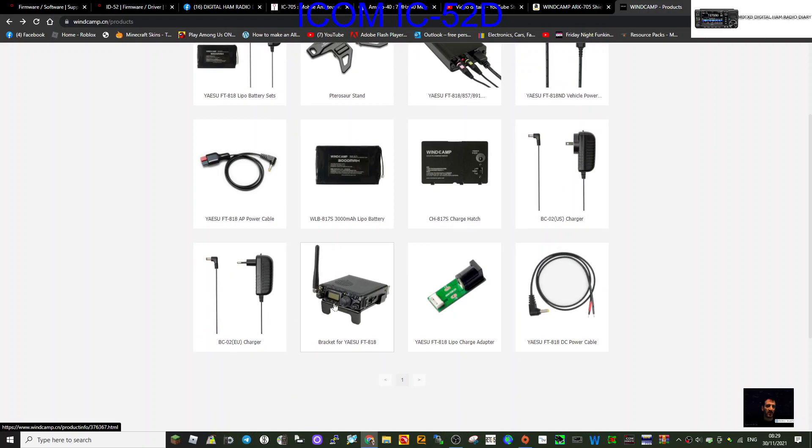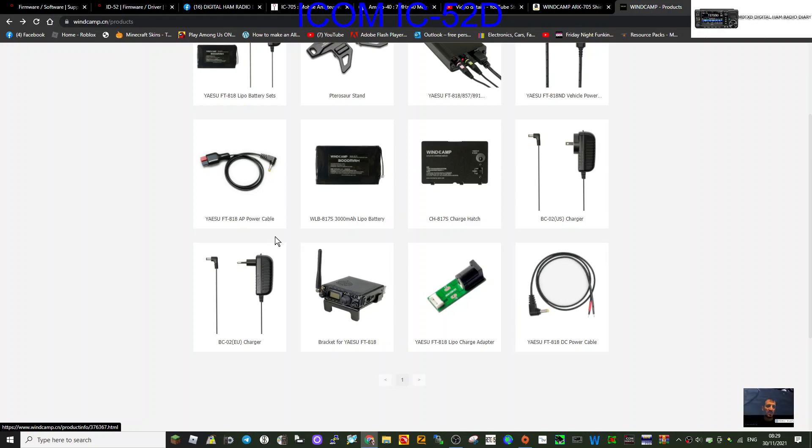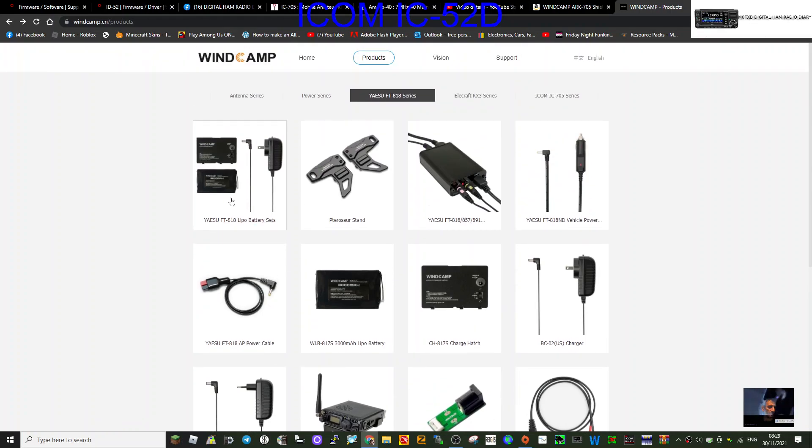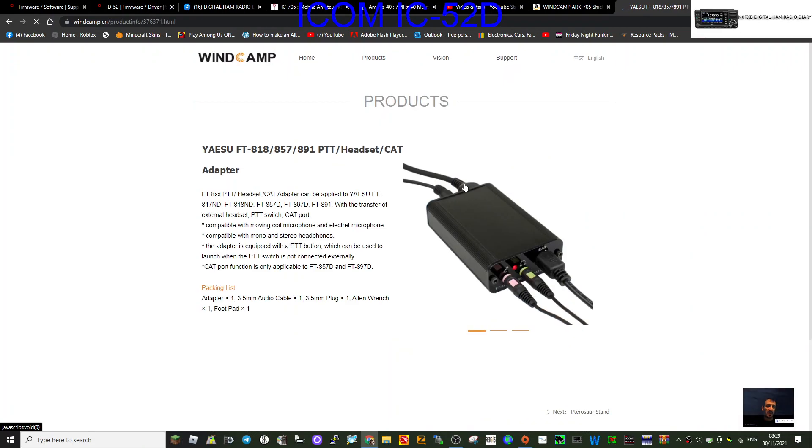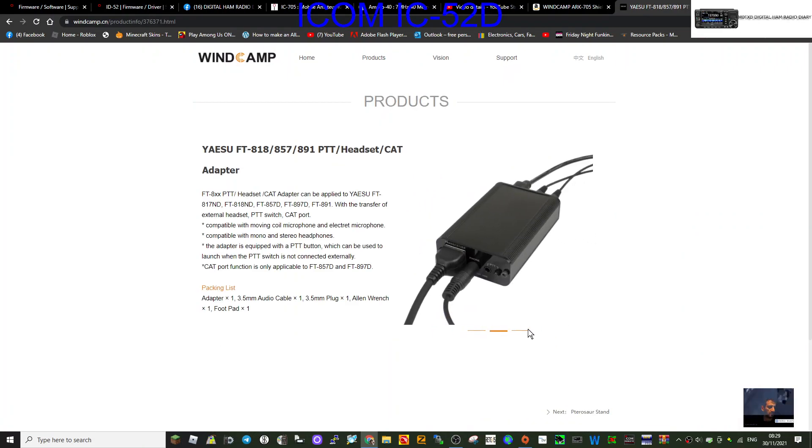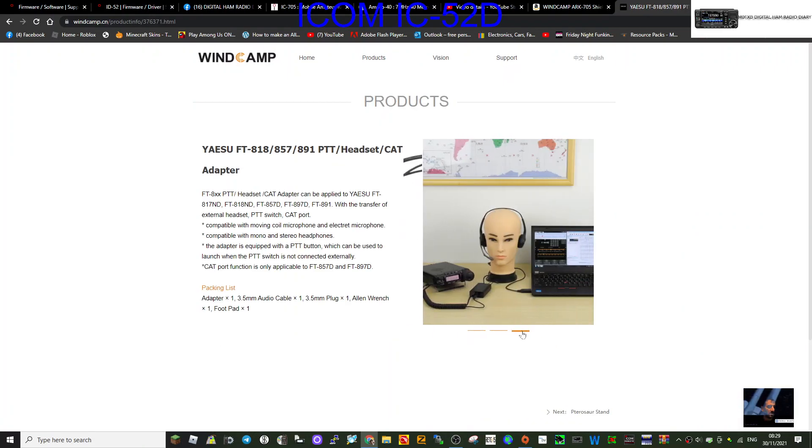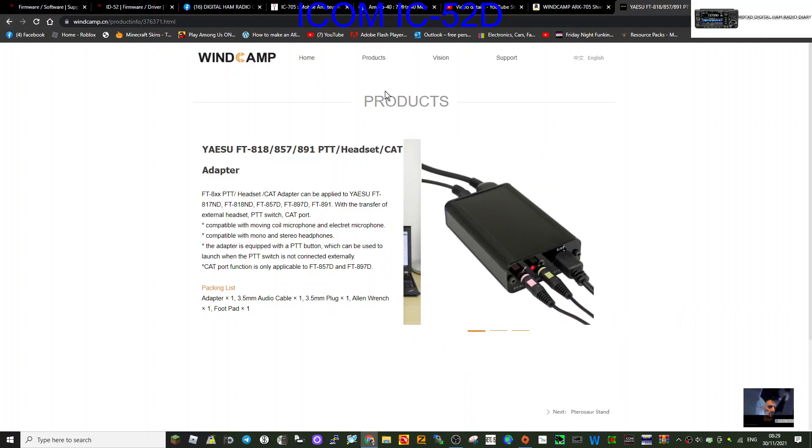There you go, bracket for Yaesu. Got my granddaughter in the background but that's fine. Nice small power supply for the 817 - that looks really smart as well. Perfect. I am impressed with all this.